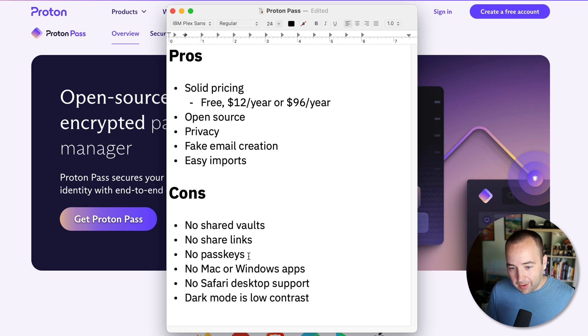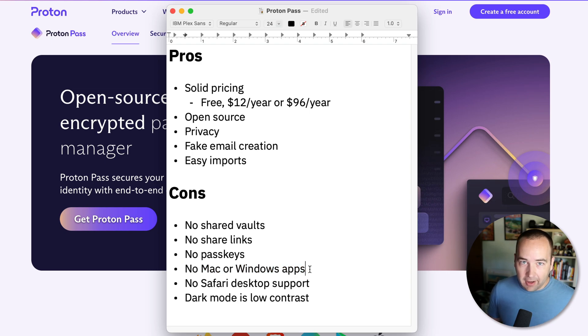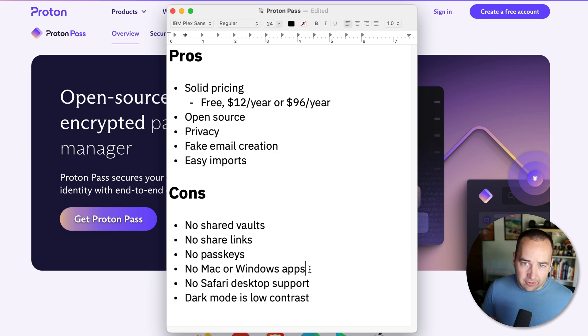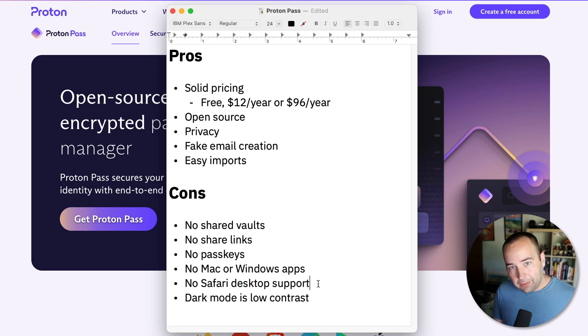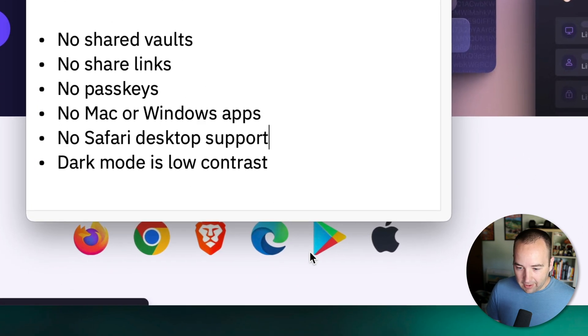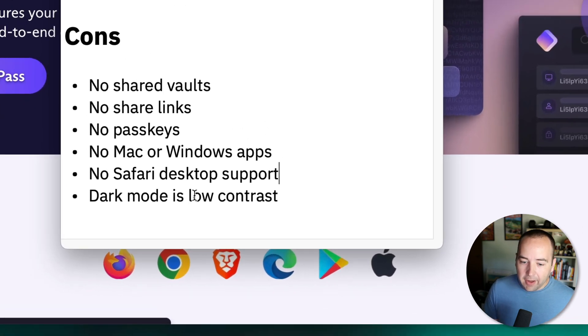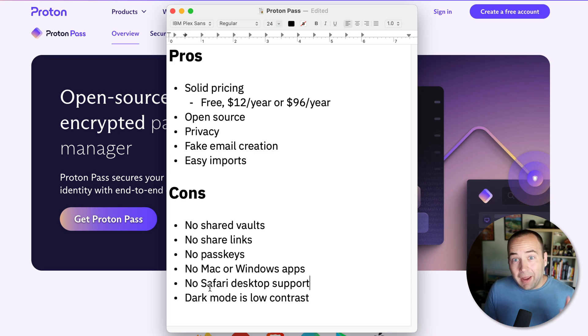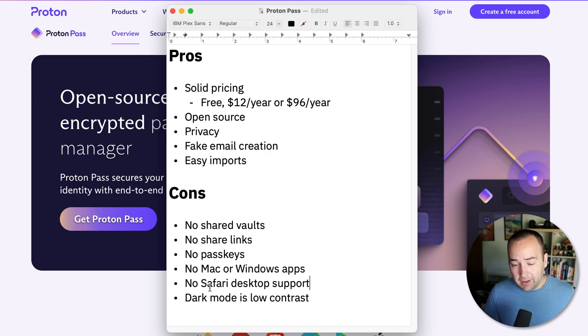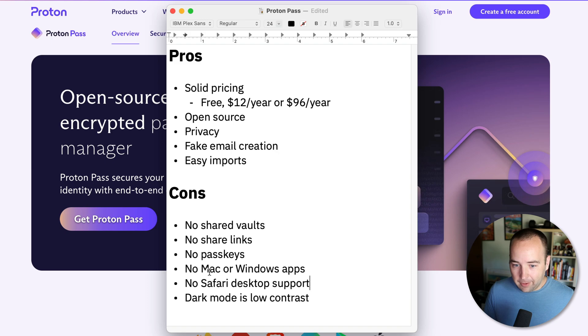1Password has it in beta. There's no Mac or Windows apps. So there's no native apps. It lives entirely in the browser on your desktop. On iPhone and iPad, there is an app, and Android as well, that'll integrate with the system, autofill and everything. There's no Safari desktop support. So it only works in Chromium browsers and Firefox right now. And then dark mode is just low contrast. And it doesn't support nearly as many file types. So my software licenses couldn't come in here. Not all of my documents could come in. It's really mostly for usernames and passwords right now.